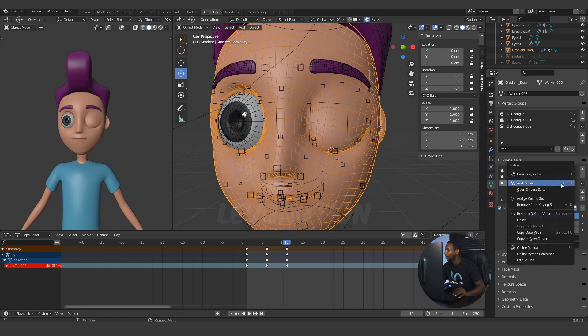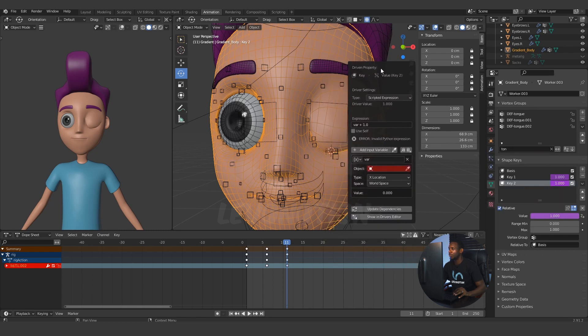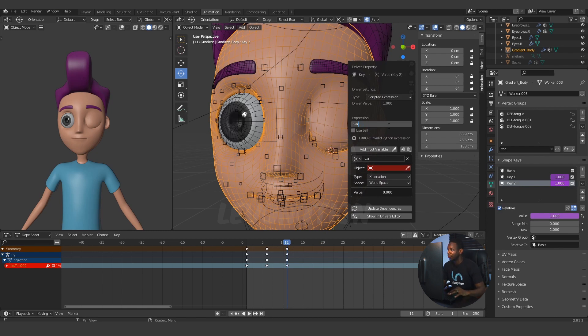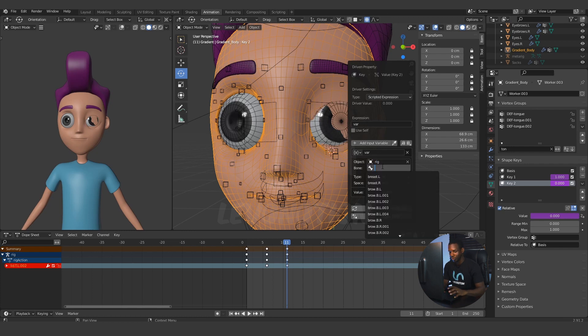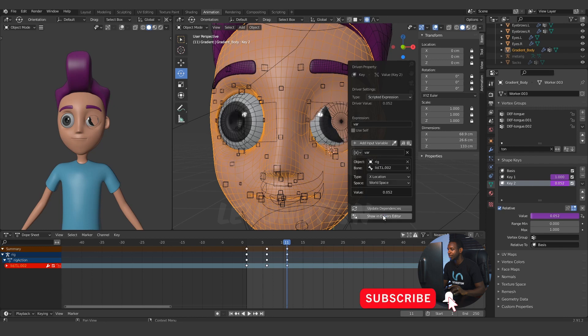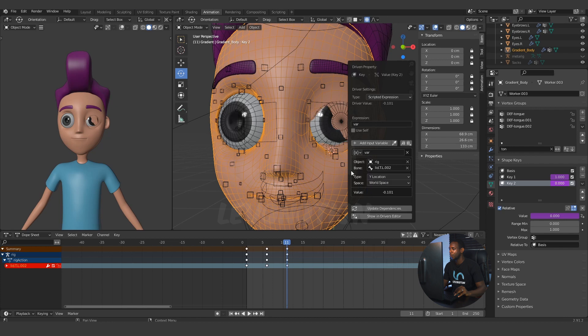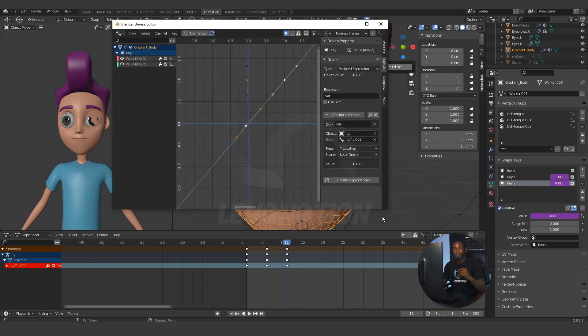Check the key 2 and then go back to the final keyframed location for the eye control. This time around, I'm going to carry out the same operation, right click and add the driver. Now I have the driver. I'm going to pull this bar here so we can all see it clearly. I have to change the expression also by deleting the plus 1.0. Then, I'll go to the object, search for rig and go to the bone, search for lead.tl002. I'm going to change the location to Y location. And the space to local space. And now I have the value of minus 0.070. This value would also be helpful.